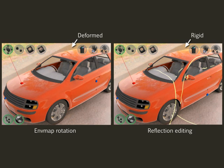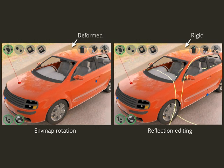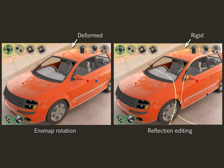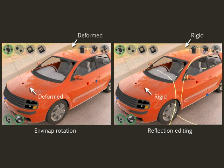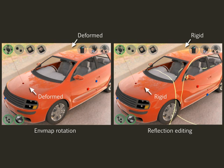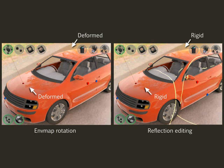Here we compare a simple rotation of the environment map with our more advanced reflection editing technique, which allows local, art-directed modifications that nevertheless look physically plausible.